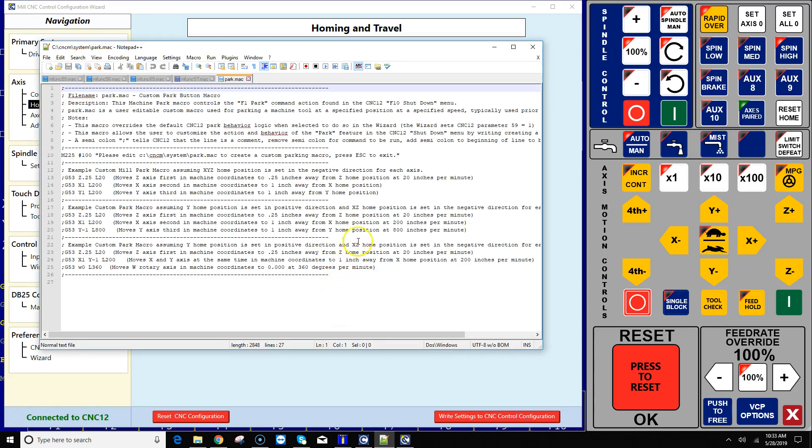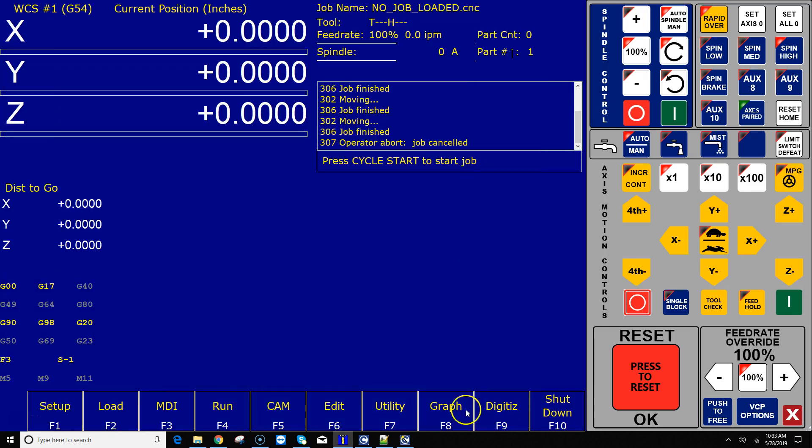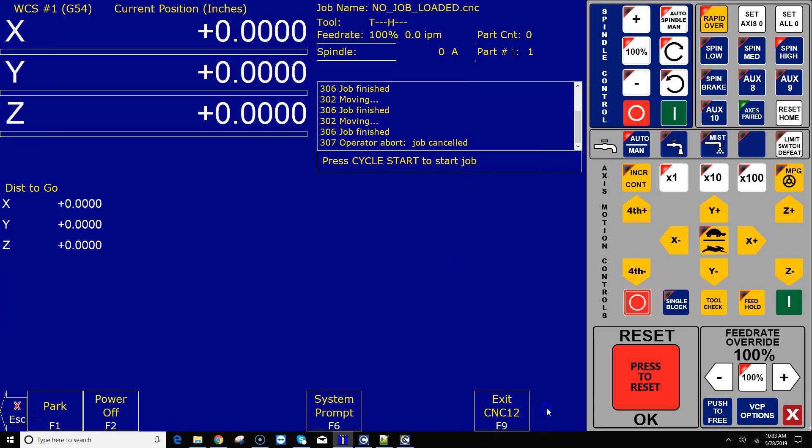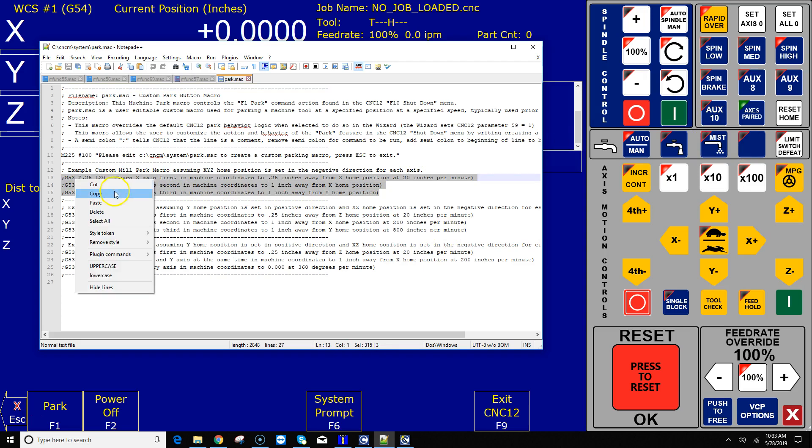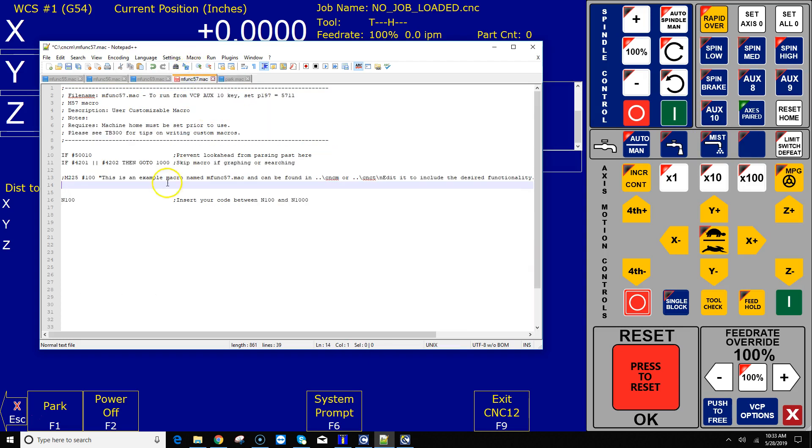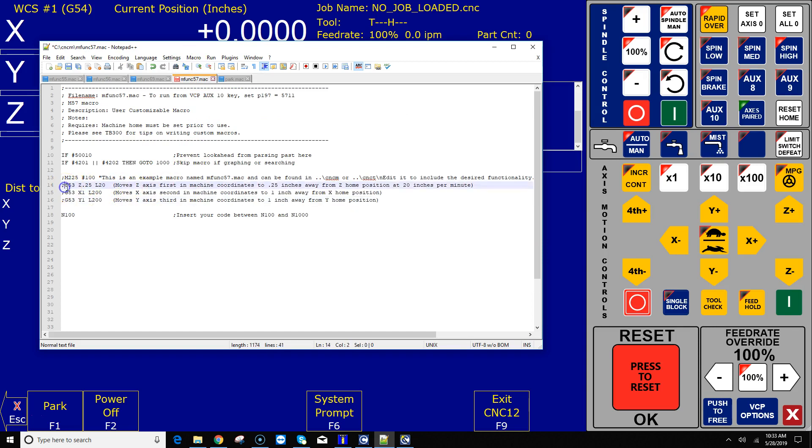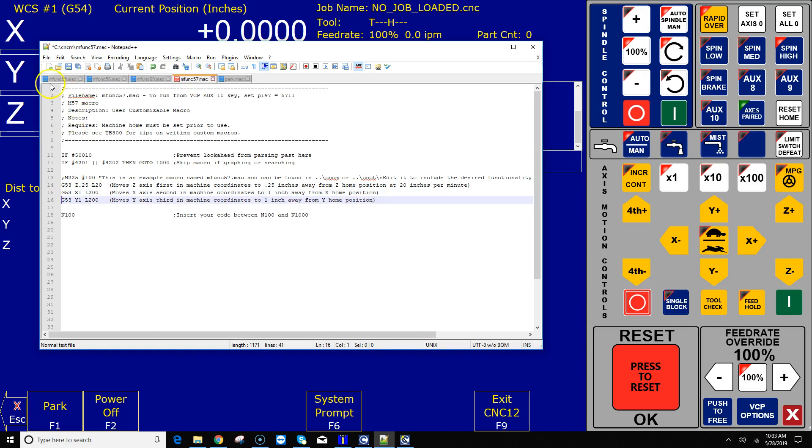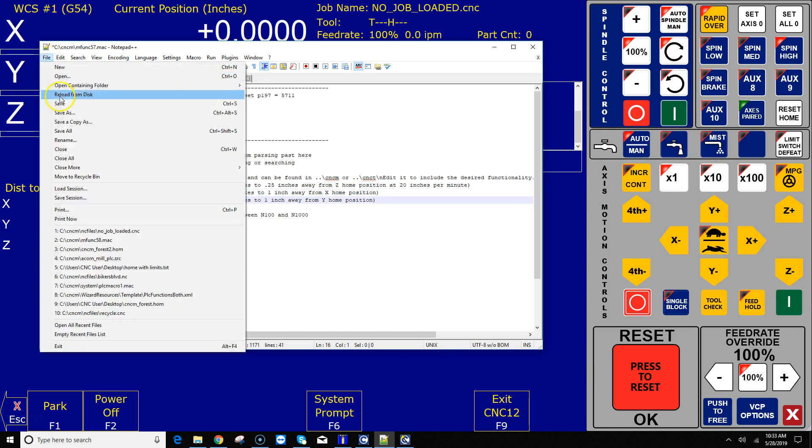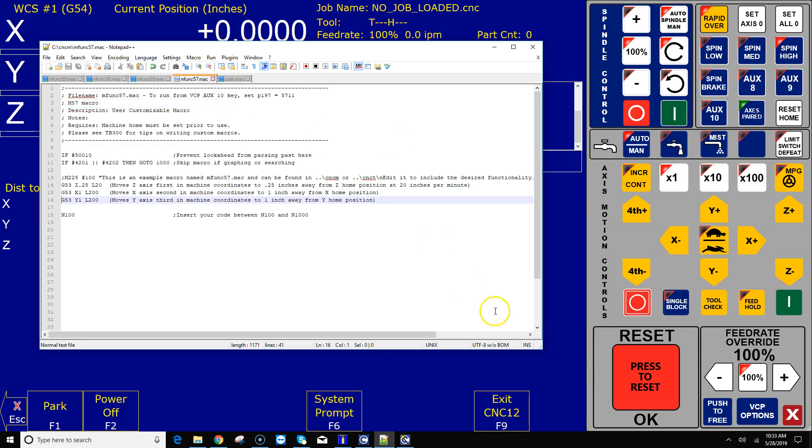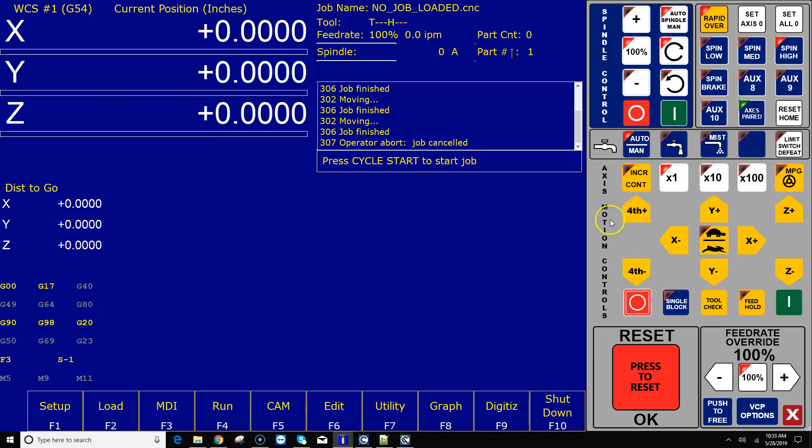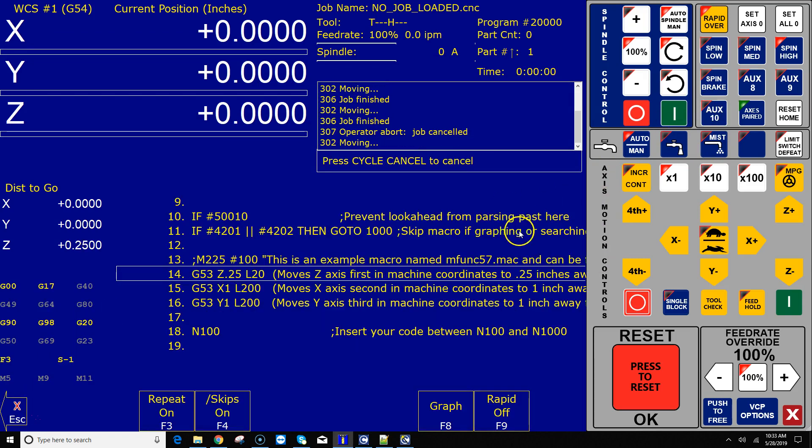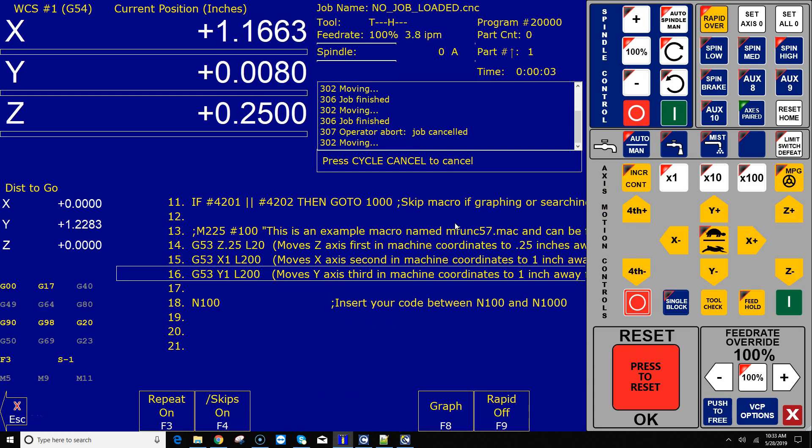Well if I hit edit park, I could edit this program, and what this does then is it will change the functionality of this button right here, f1 park, to whatever I tell it to do, which is really cool. But let's say I wanted aux 10 to do the same thing. So what I could do is I could highlight this sample code that's in here, and I could go back to aux 10, paste it in there, and get rid of the semicolons to uncomment those lines, and click file save. Now when I hit aux 10, it will actually run that park program.